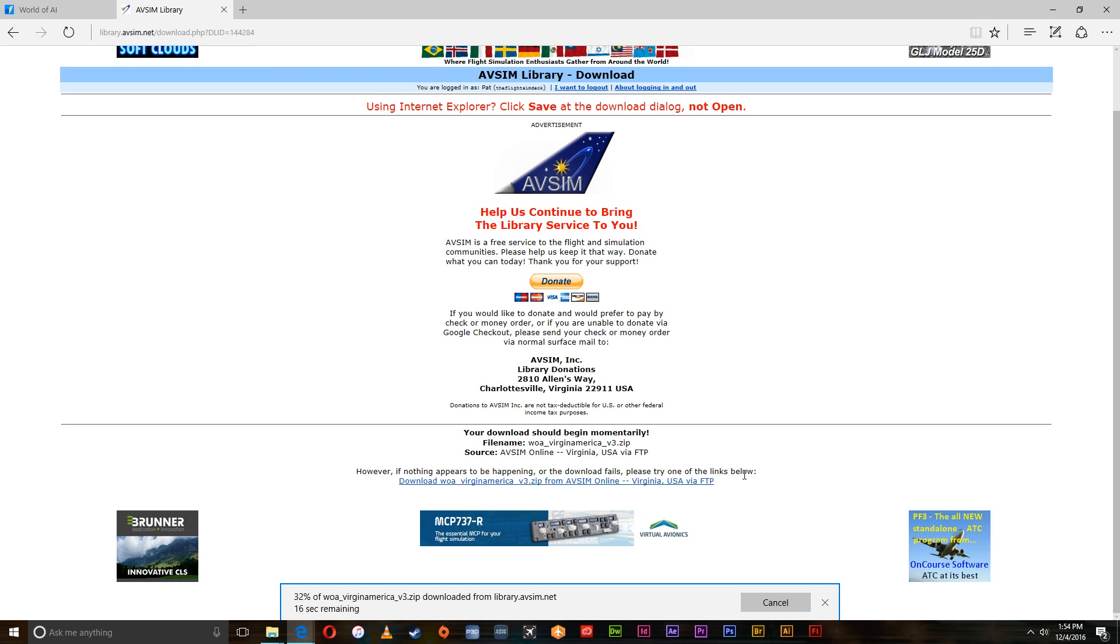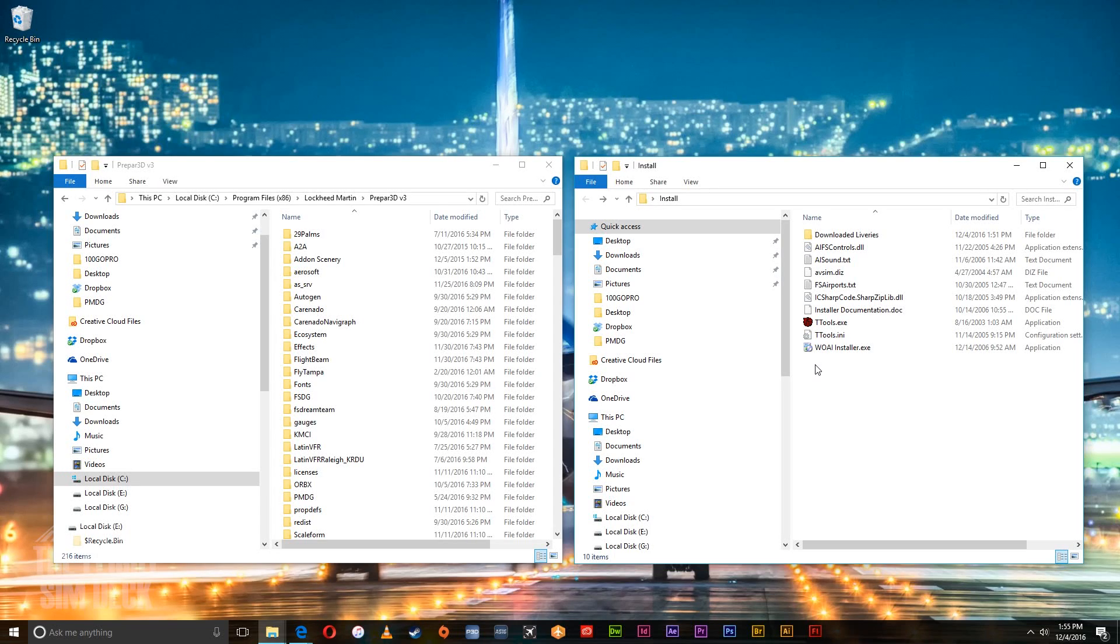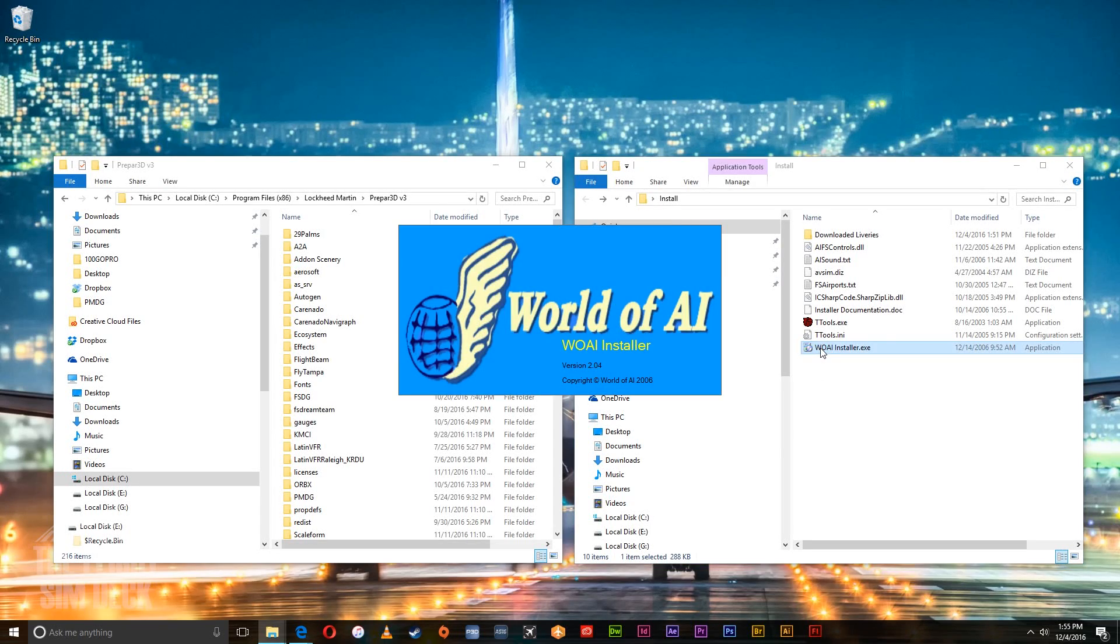And then once you have downloaded the installer and livery, extract the installer to a new folder. So we've extracted it all here on the window on the right. These are all the files and we're going to click the installer.